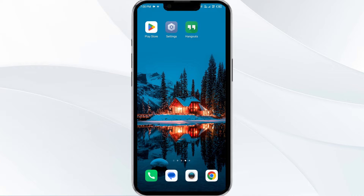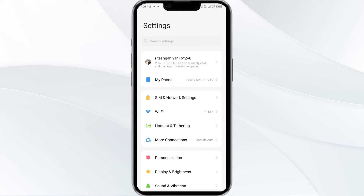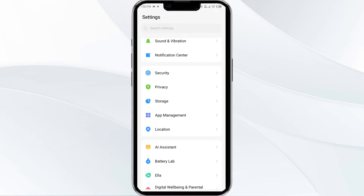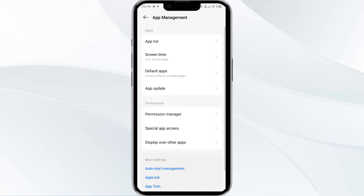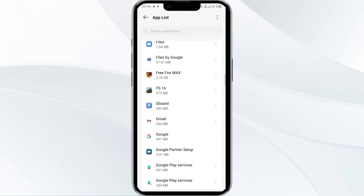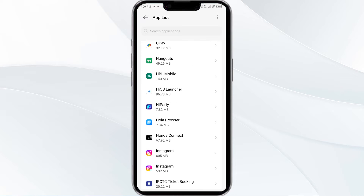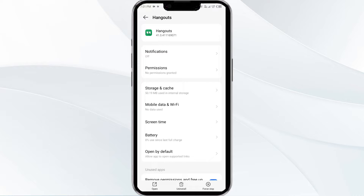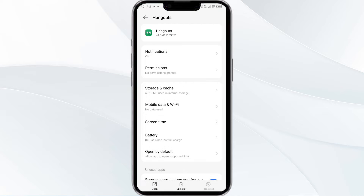First solution is force close and restart the Hangout app. To begin, open your phone settings and then navigate to the App Manager. After that, select the Hangout app from the app list, click on Force Stop from the bottom right corner, confirm by clicking OK, and then reopen the app.